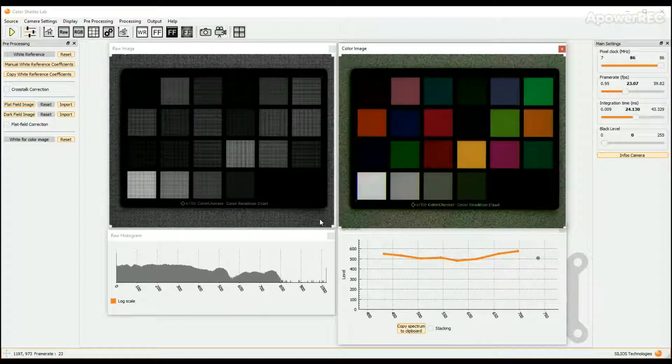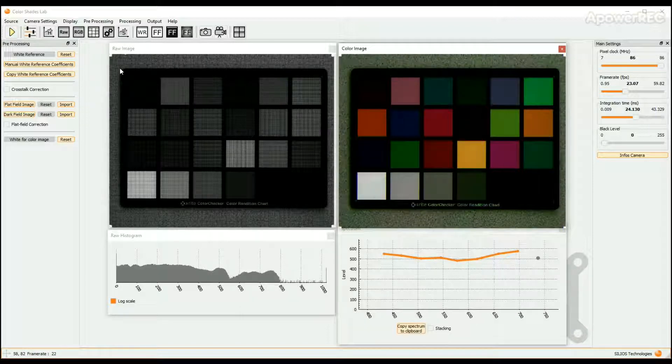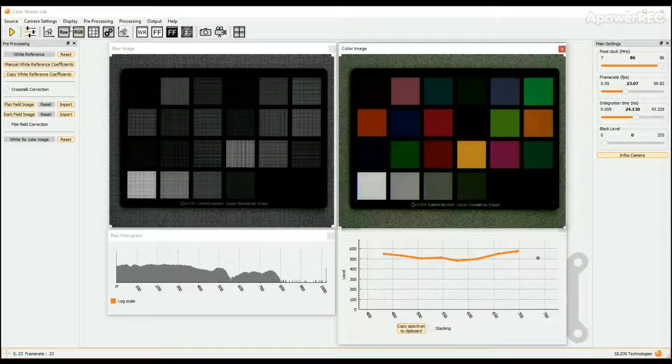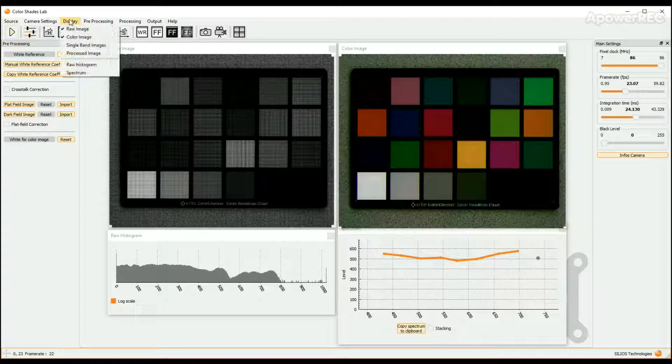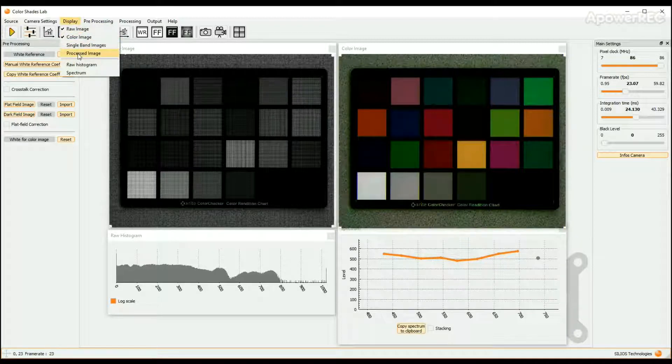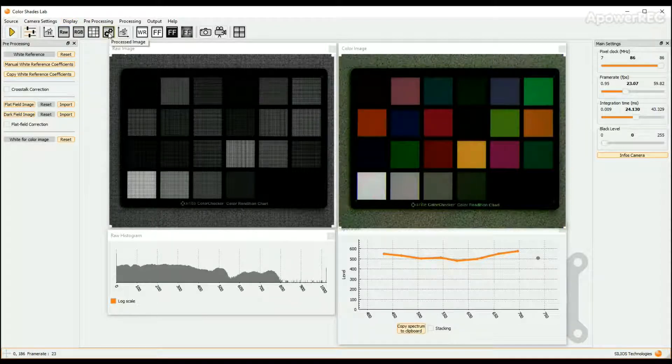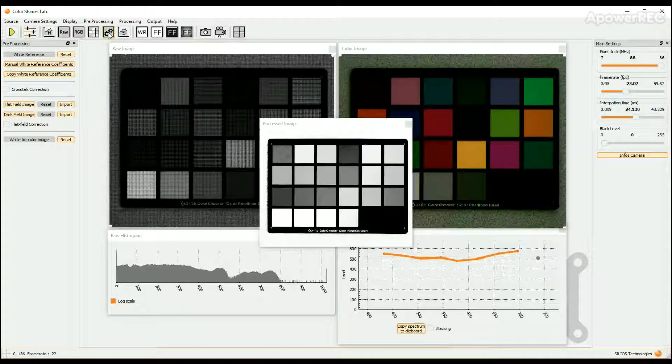To apply these algorithms, first open the Processed Image window. To do so, click on the Display button in the upper bar and choose Processed Image. Or, alternatively, click on the Processed Image icon in the icon bar.